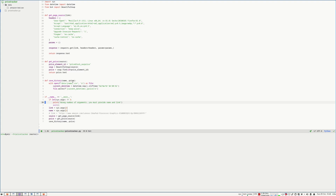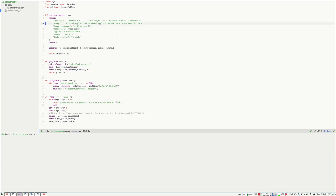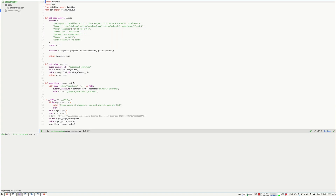You could add a cron job to run this every few hours, or you can run it manually every day. It depends on your needs. Now let's go and explain it line by line.